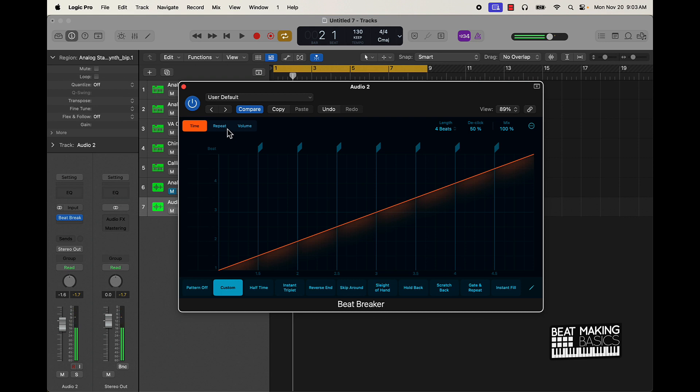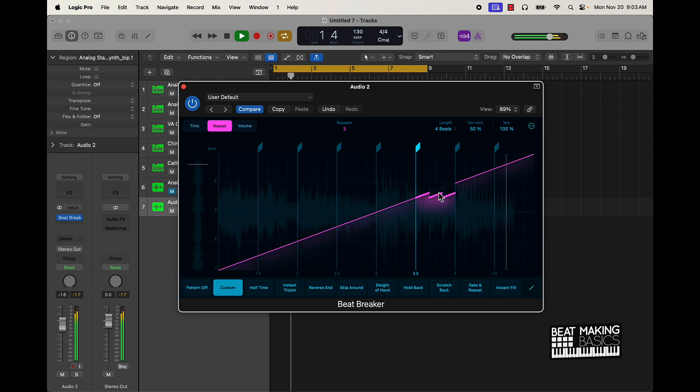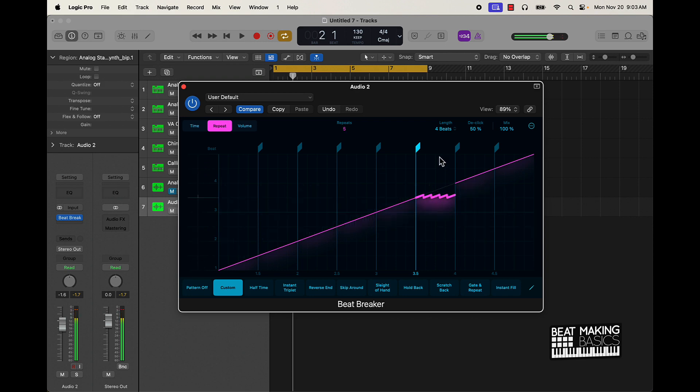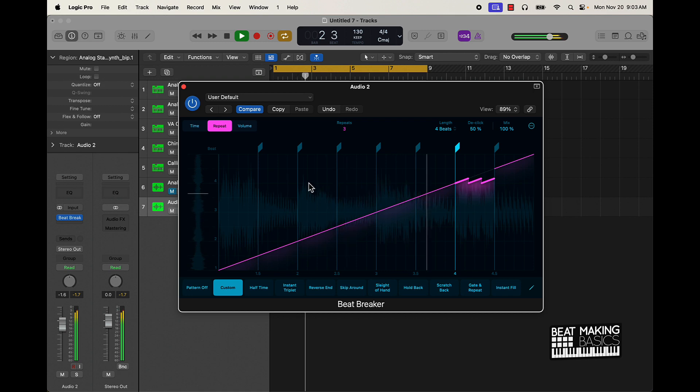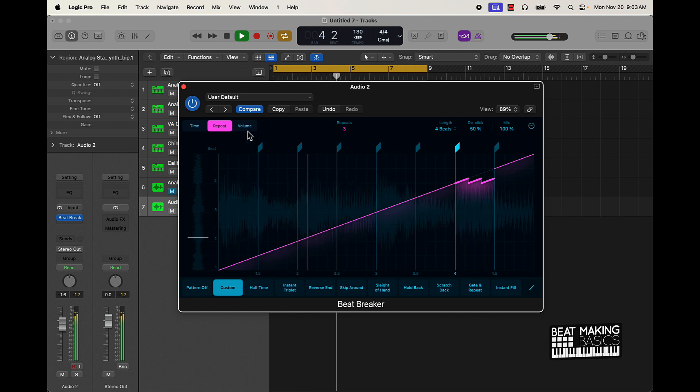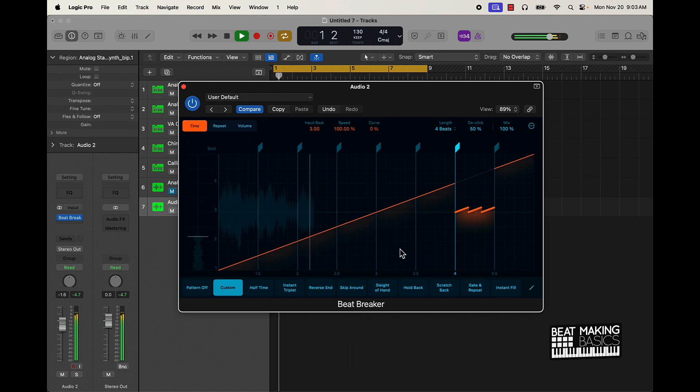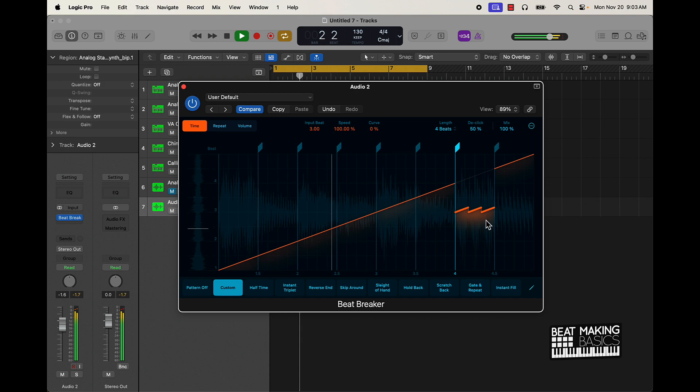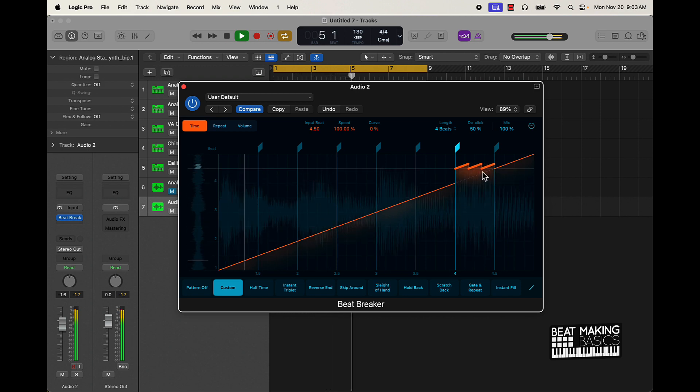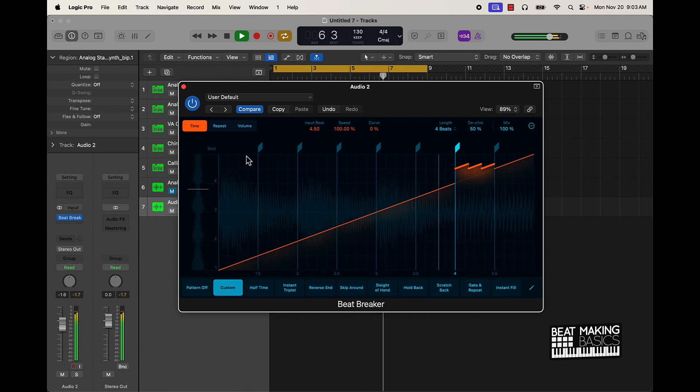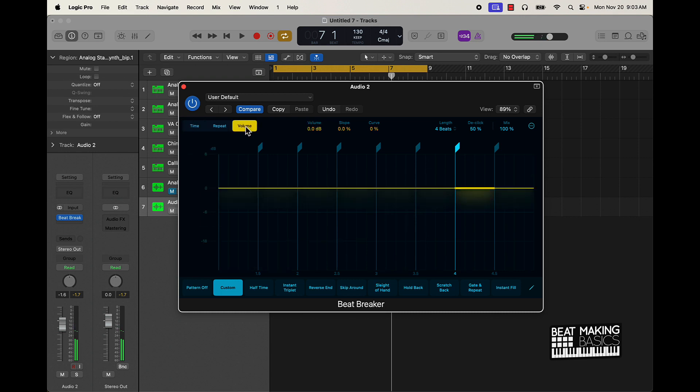So I want to have like a little repeat thing going right here. Actually I want to do it right here. So I like how it sounds right there, and then what I'm going to do to make it sound a little smoother, go to volume and turn that down just a little bit.